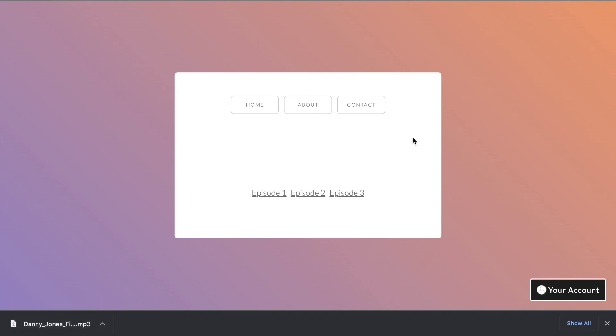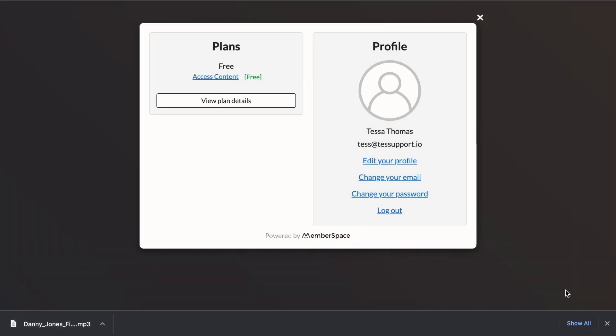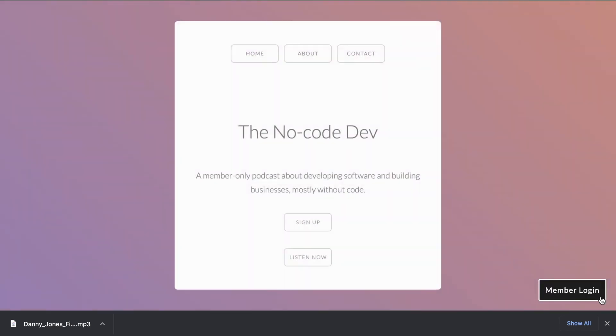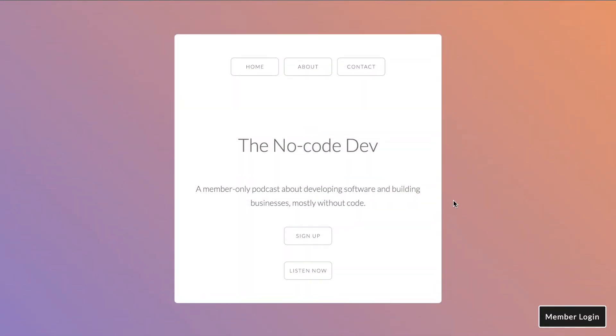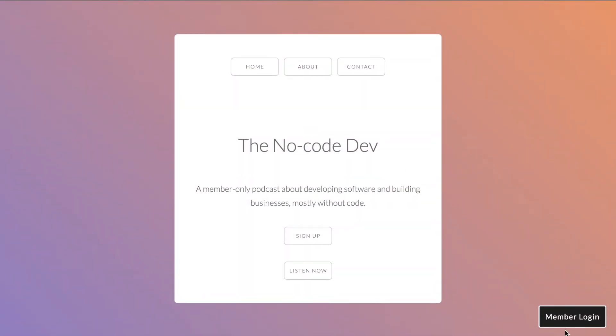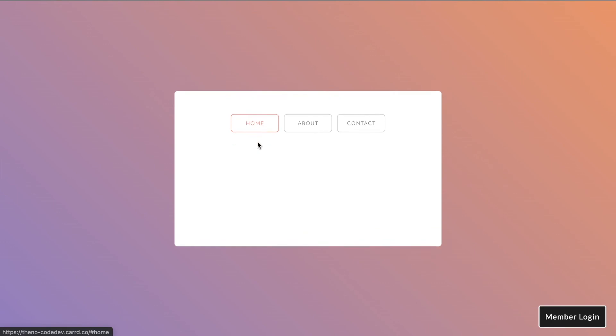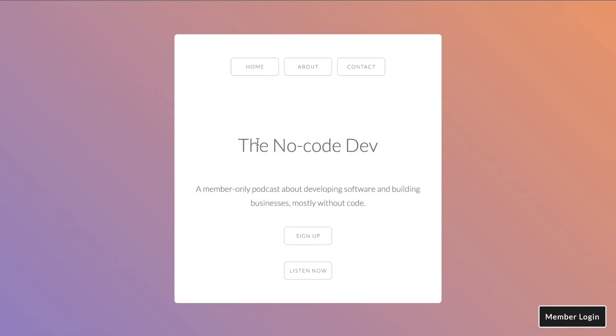Just to double check, let's hit your account and we'll log out. So now we're back to our home page. We're logged out. Let's go to listen now. And our links aren't there. Awesome.